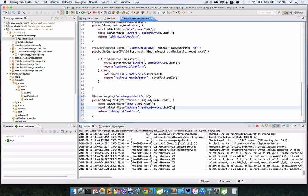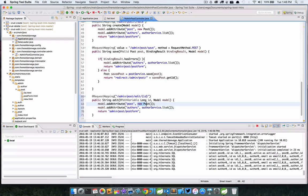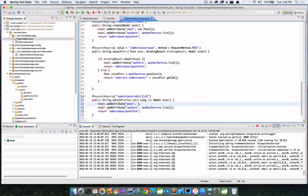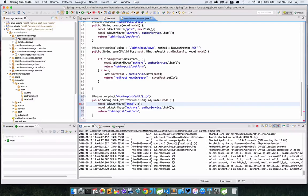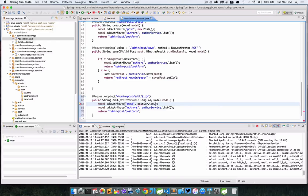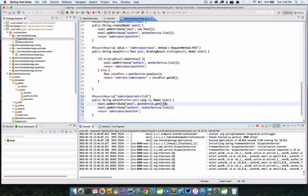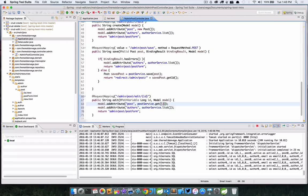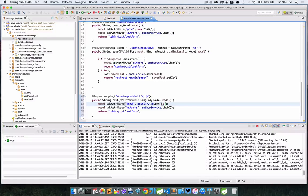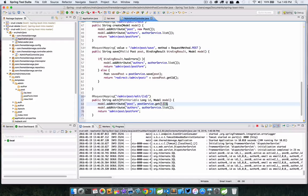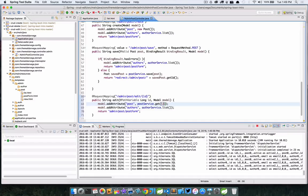The only difference here is we're not using a blank post. We're not using just a new post that we instantiate here. We're going to use a post by calling postService.get and then passing in the ID. I won't jump into the post service again, but we've already seen this. This is simply using the findOne that is part of the CRUD repository that we created.